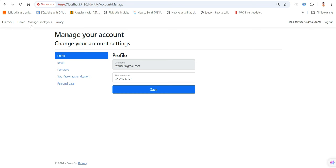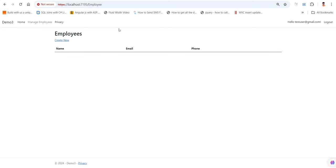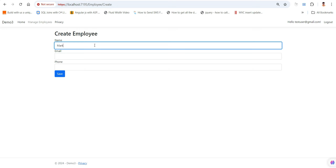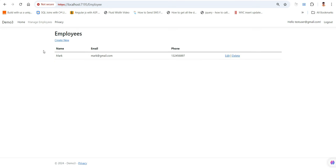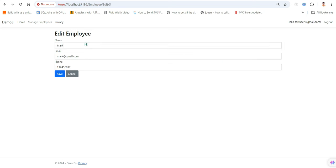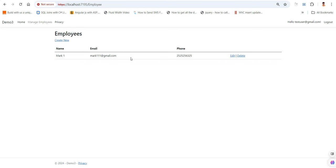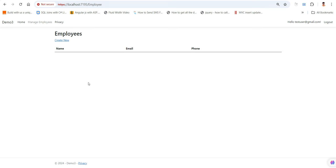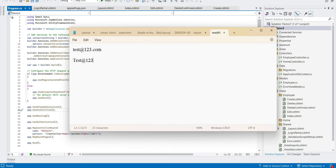If I go back to manage employee and then back to my profile, I can see my updated number. This is not in scope but I'm just showing you. Now this is the manage employee section — if you want to create a new employee, enter mark at gmail.com and a phone number, click save, details have been saved. I can also edit or delete — so this is the complete functionality we are going to create in this video.